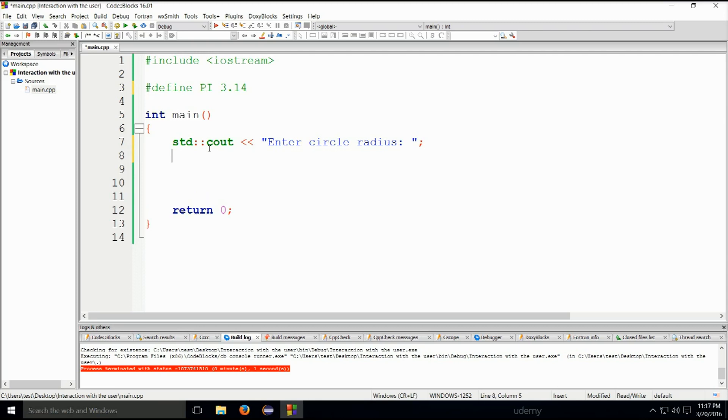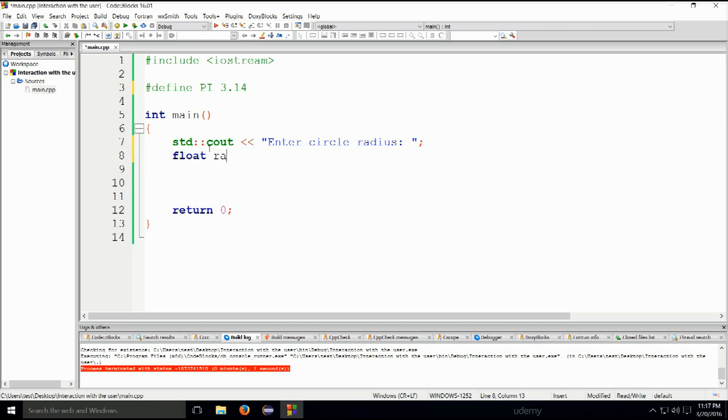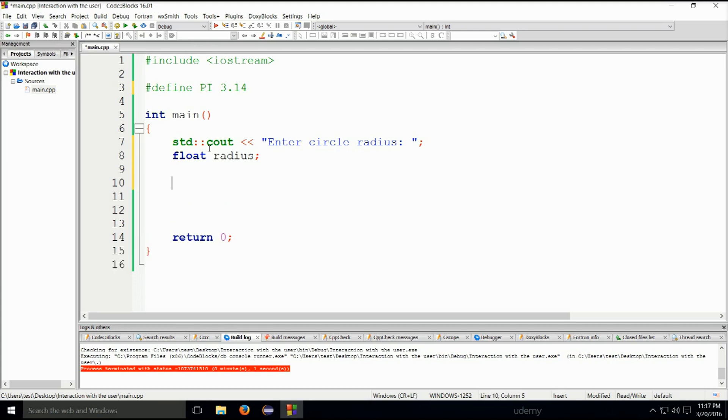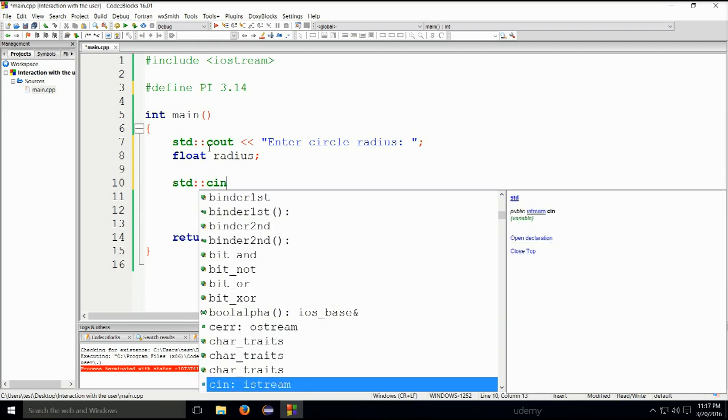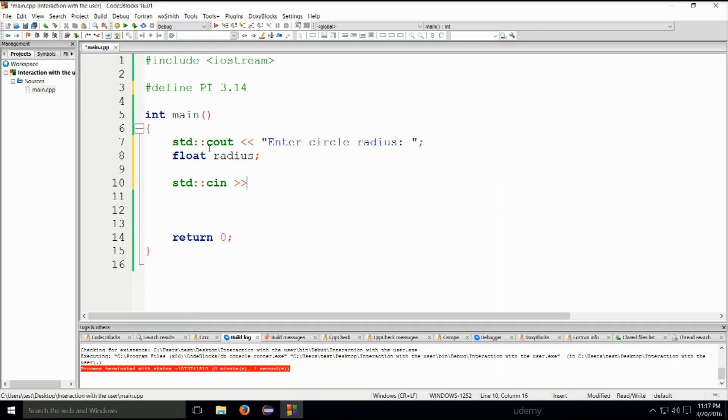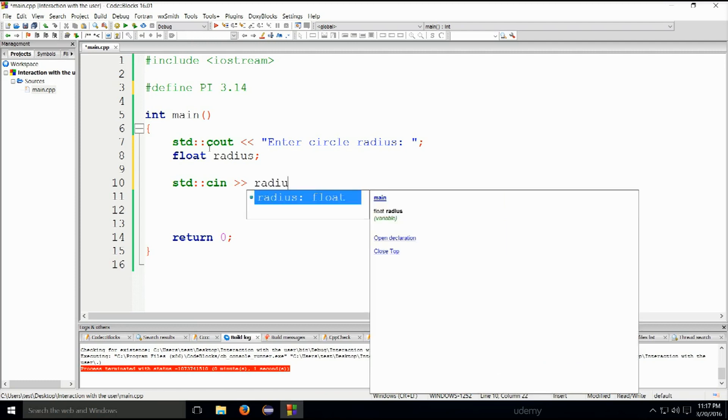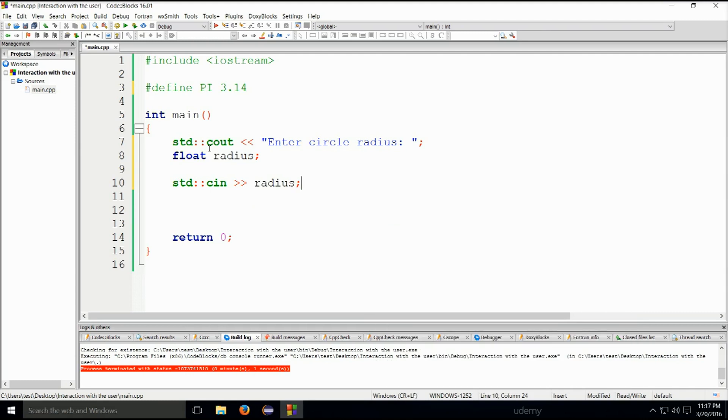And then we're going to type down below float radius. So this will declare a variable in which we will store the input. If I've misspelled something, please forgive me. Now we need to type std::cin greater than radius. And okay, this. So this will be actually pulling the input from the keyboard and we will be storing it into the variable radius.